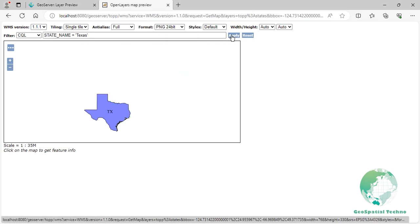The filter displays the state name that is equal to Texas. CQL filters can also be used through the GET method. To do it, you can follow what you see on the screen.